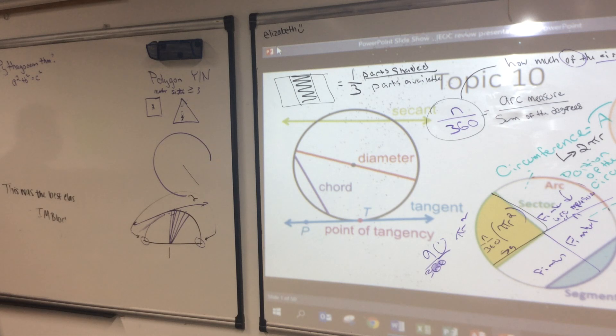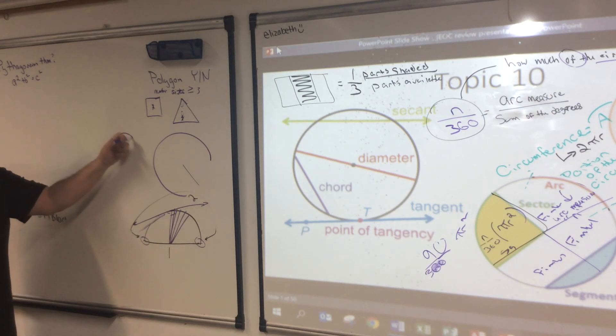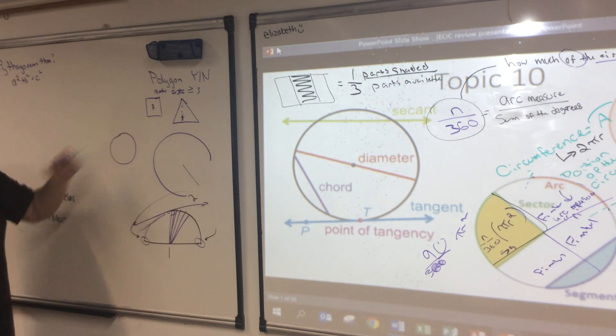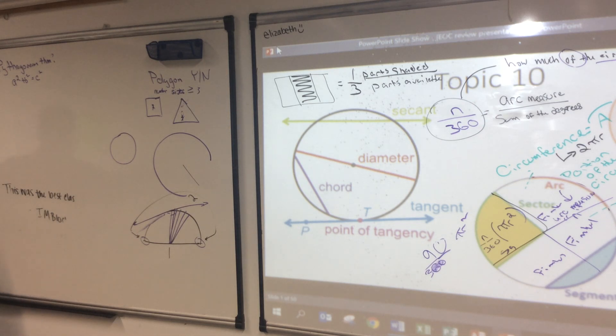Sydney, how many sides does a circle have? Infinite, right? Would that have made sense to you before I showed you this?